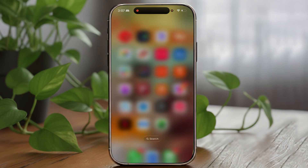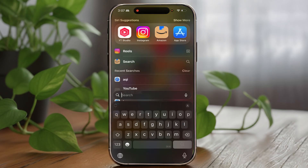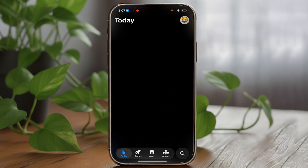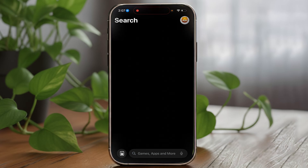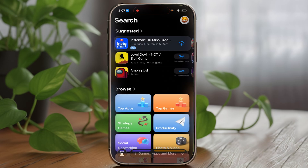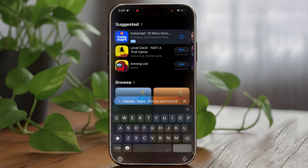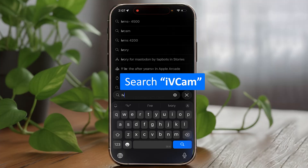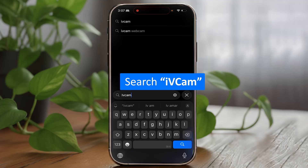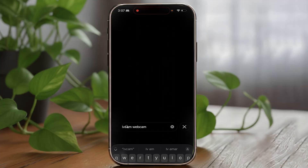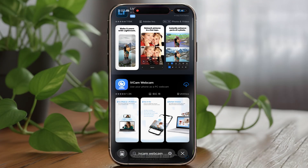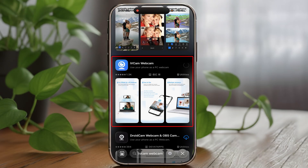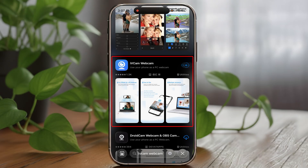Let's quickly open the App Store. In the App Store, I will be looking for iVCam. Let's search here — iVCam. And there we go, here we have got this app. Simply click on Install, and we have installed it.